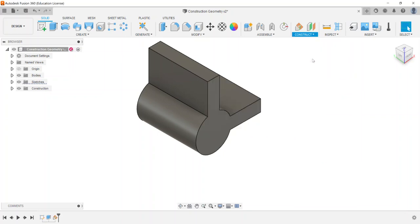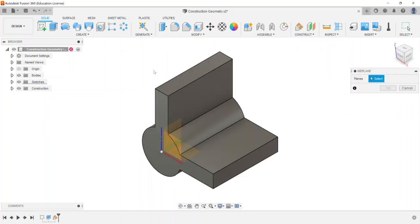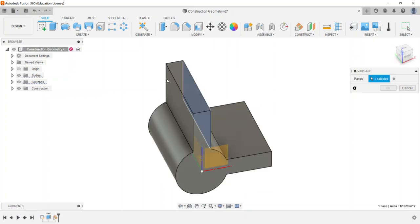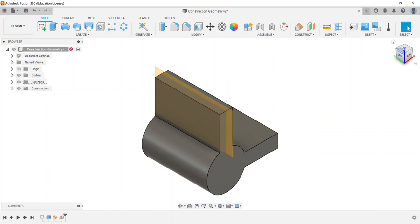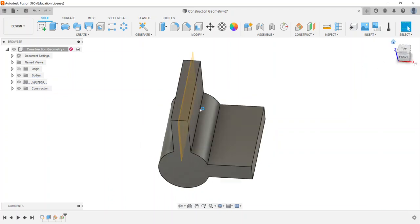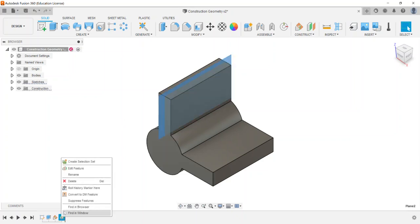Mid plane is a straightforward option. If I choose this side face and this face, it puts a work plane right down the center between the two faces selected. Mid plane just places a plane in the middle, which can be very beneficial.